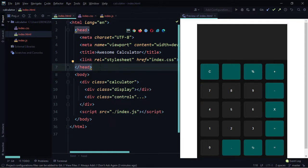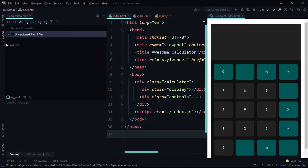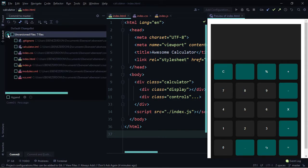Now we're going to stage our file changes for the commit. Come over to the commit button in the left pane and click on it. You can see two sections: 'Default Changes' and a commit message area. In the default changes section, click the dropdown to view our files. We have a .gitignore file from the WebStorm .idea directory, which saves the settings for the project.